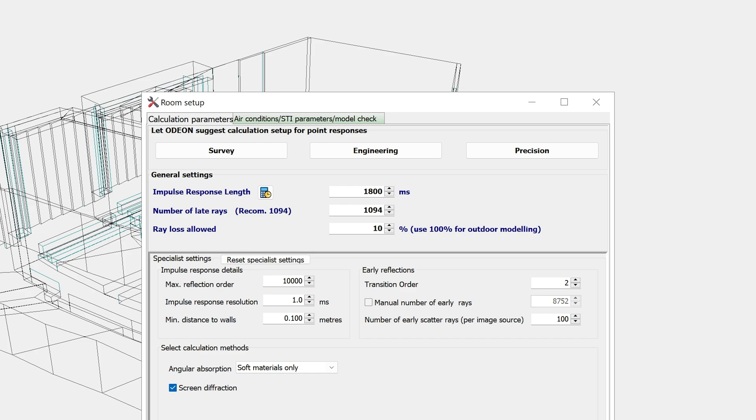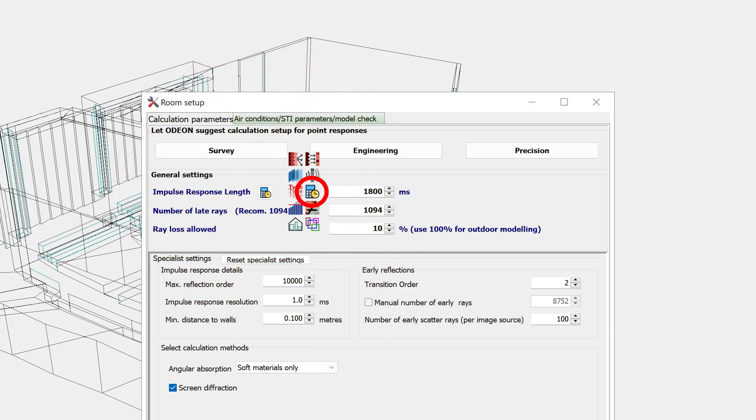You can find an expected reverberation time with this quick estimate, which is also found in the material list. But if you run the quick estimate from the room setup, Odeon will automatically update the impulse response length with a suggested value, which will be around the maximum reverberation time found in the quick estimate.